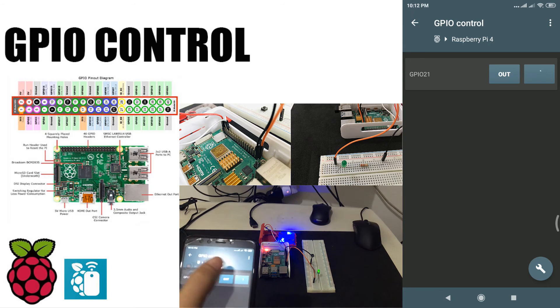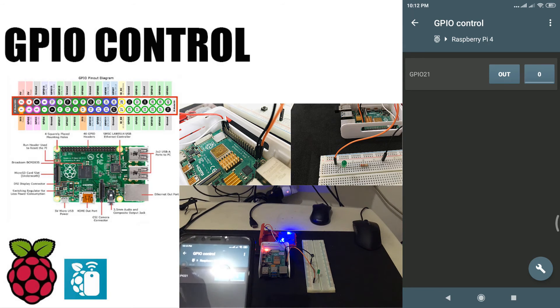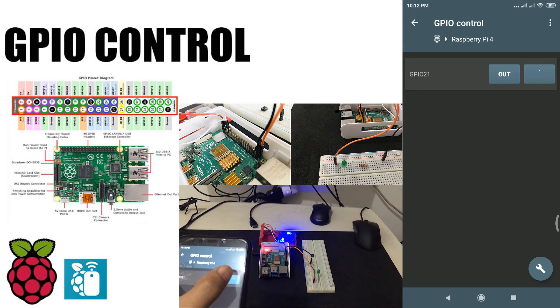As you can see, changing the value to 1 will light up my LED, then turn off if I change it to 0.